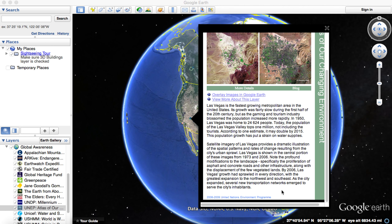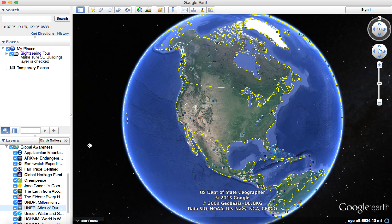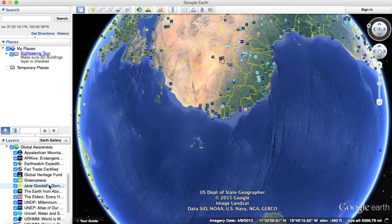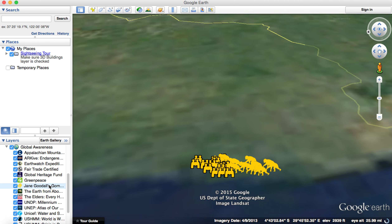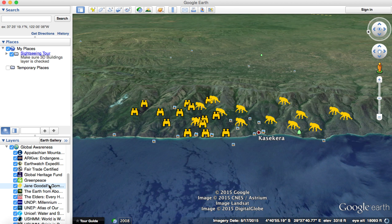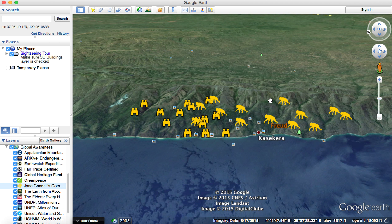Another one that I thought was interesting is the Jane Goodall layer. When you double-click on it, it takes you straight there — it took me to Tanzania. These symbols are actually pieces from the diaries of Jane Goodall, so when you click on each one you get information from her diary entries.